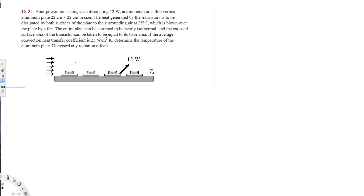Four power transistors each dissipating 12 watts are mounted on a thin vertical aluminum plate 22 centimeter by 22 centimeter in size. The heat generated by the transistors is to be dissipated by both surfaces of the plate to the surrounding air at 25 degrees Celsius, which is blown over the plate by a fan. The entire plate can be assumed to be nearly isothermal, and the exposed surface area of each transistor can be taken to be equal to its base area. The average convection heat transfer coefficient is 25 watts per meter squared Kelvin.